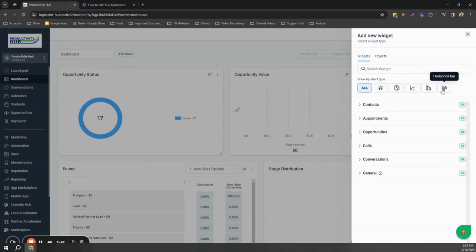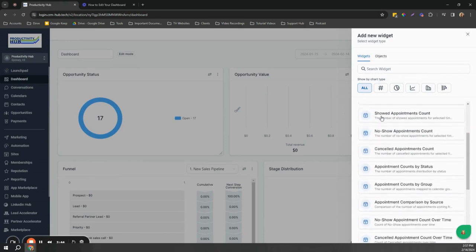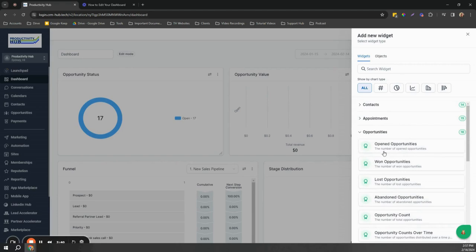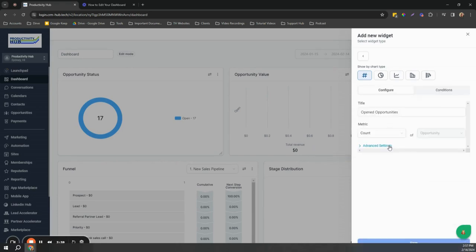Once you decide what widgets you want to add, for example this opened opportunities widget, don't forget to click the save button so it will automatically be added to the dashboard.